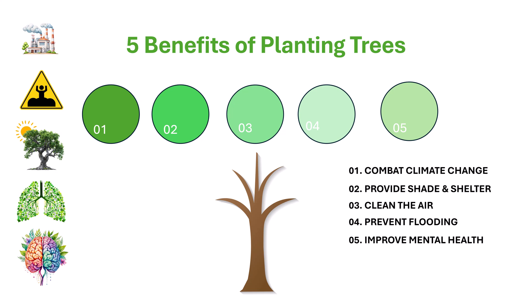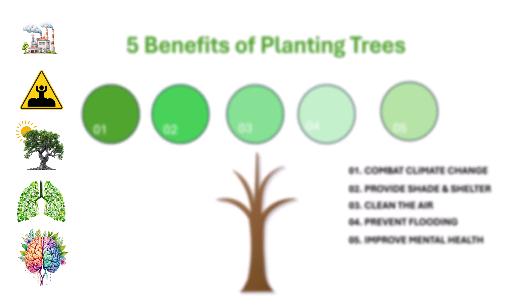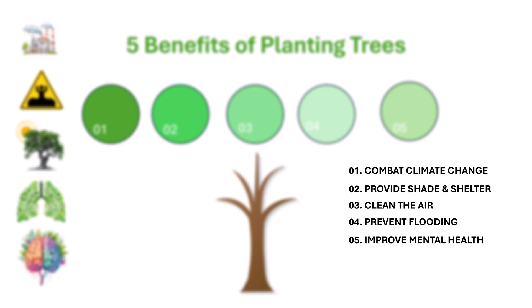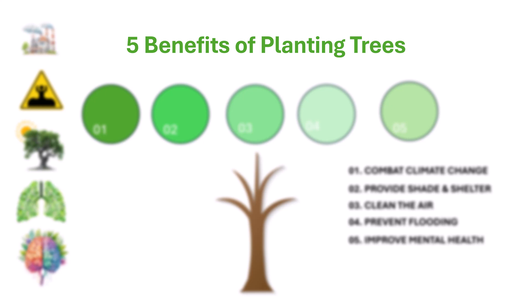Every infographic should tell a story. Here, the presenter will use each of these icons to tell a story. The title and headings should be clear and to the point. Five benefits of planting trees.